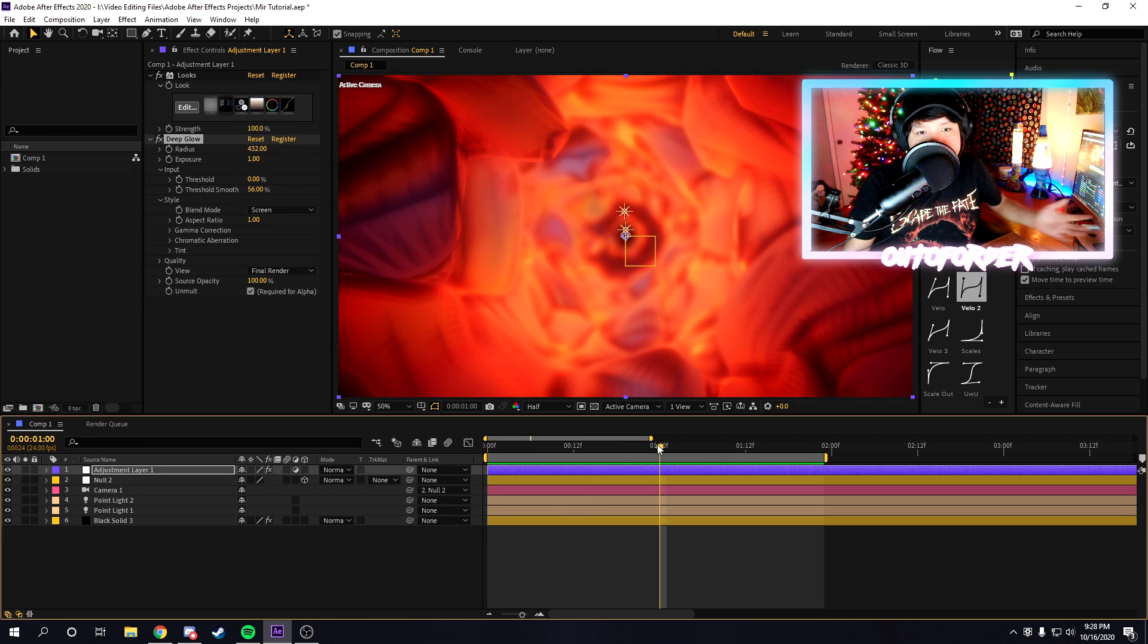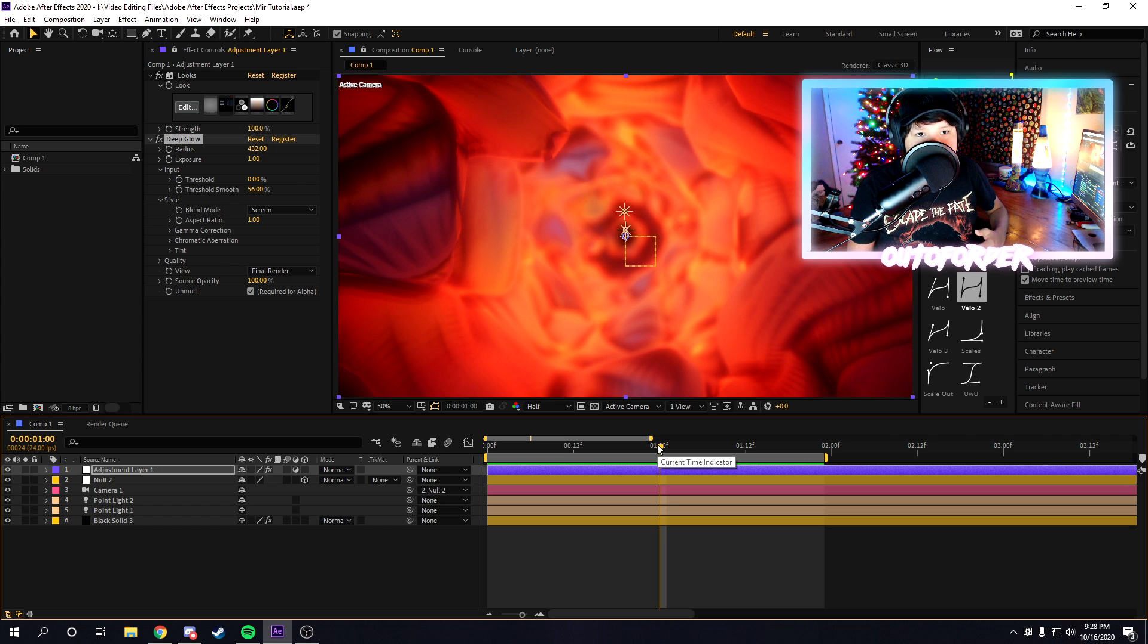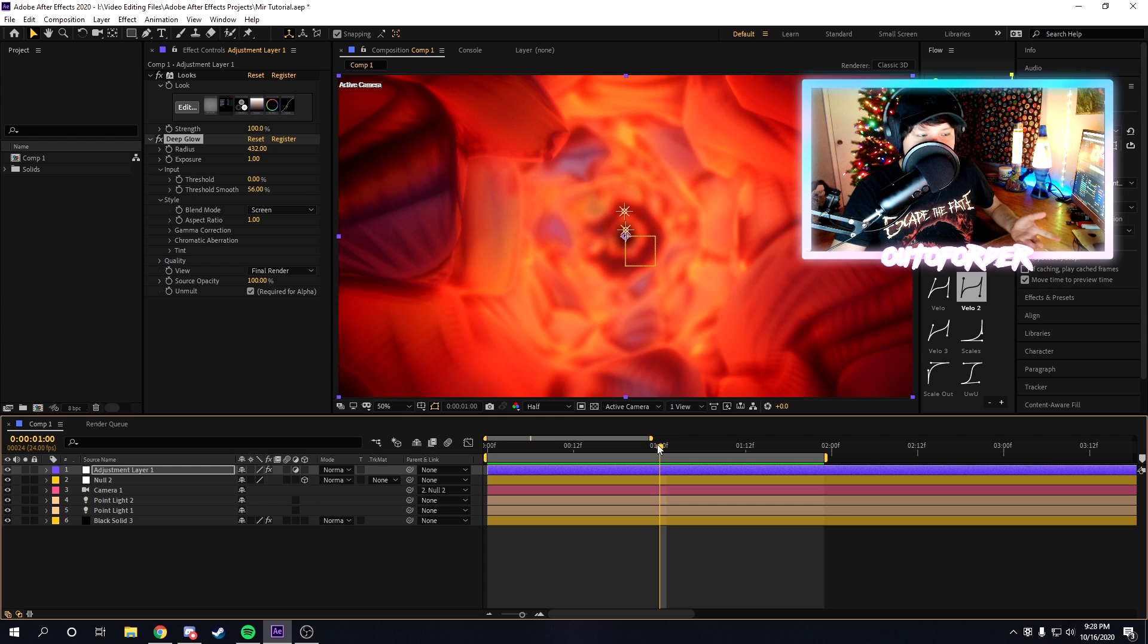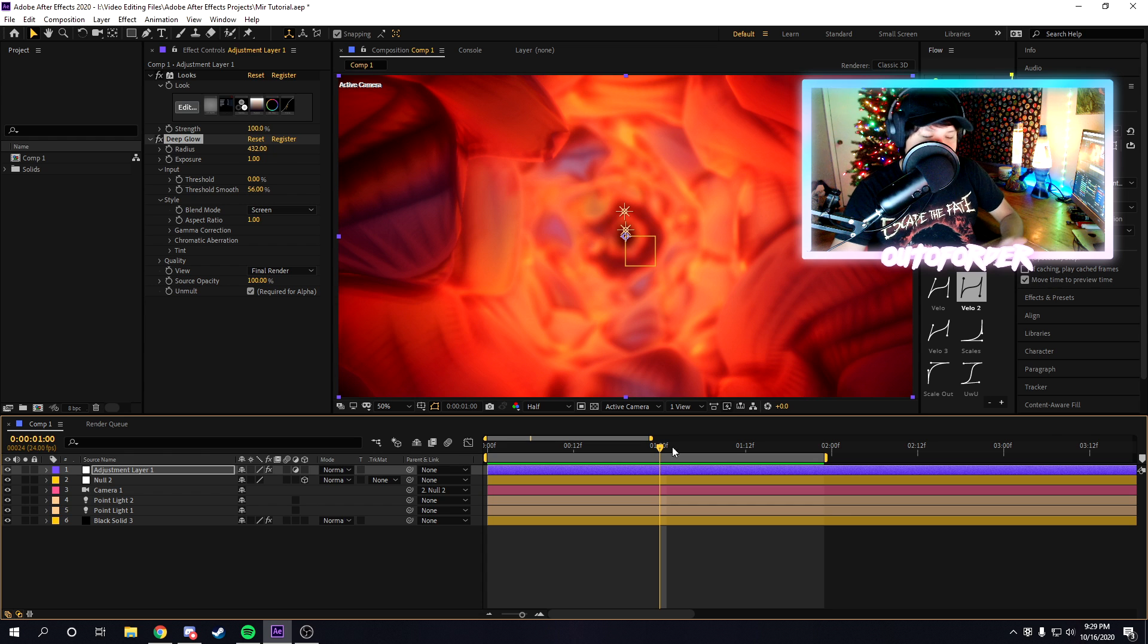And that's basically the end of the tutorial, guys. That's how to make a fractal tunnel using trapcode mirror. If you have any questions, let me know down in the comments down below. But yeah, that's basically how to make the portal effect.